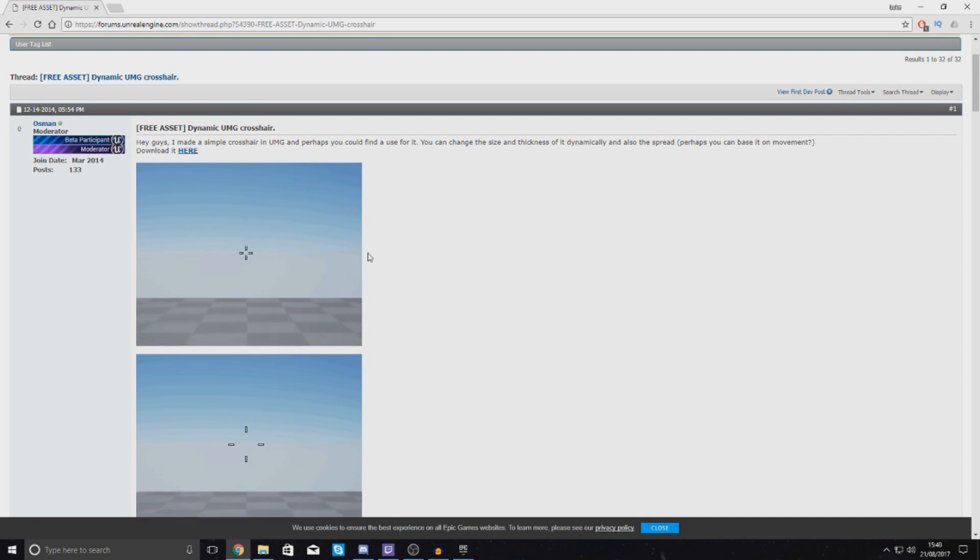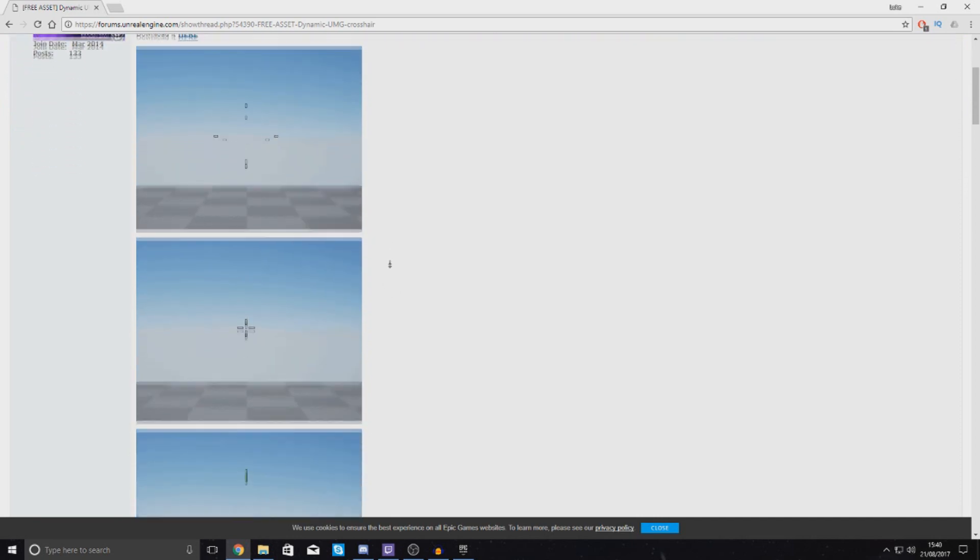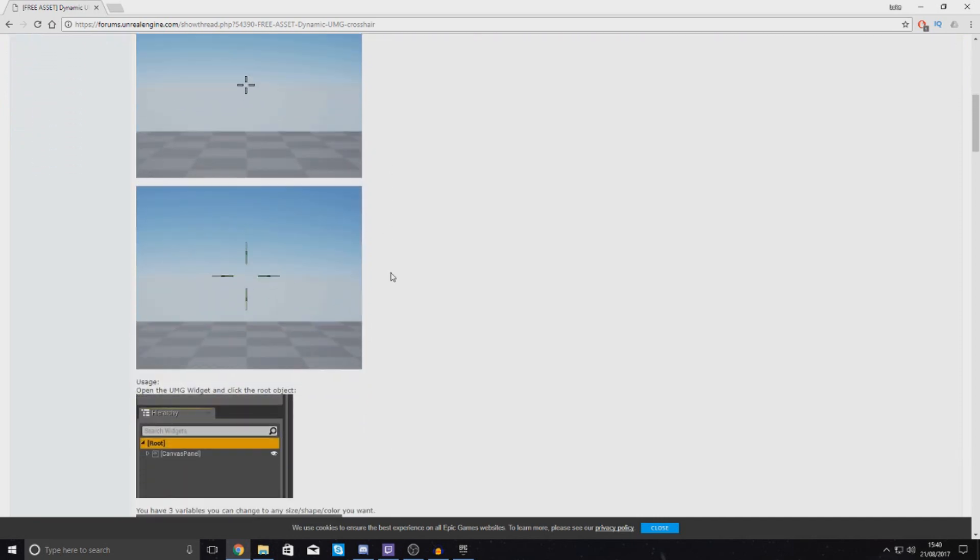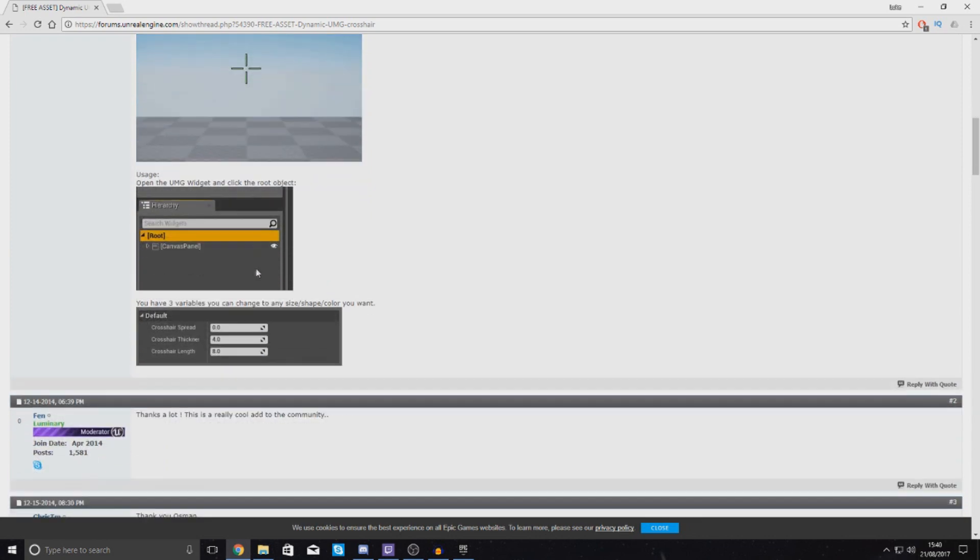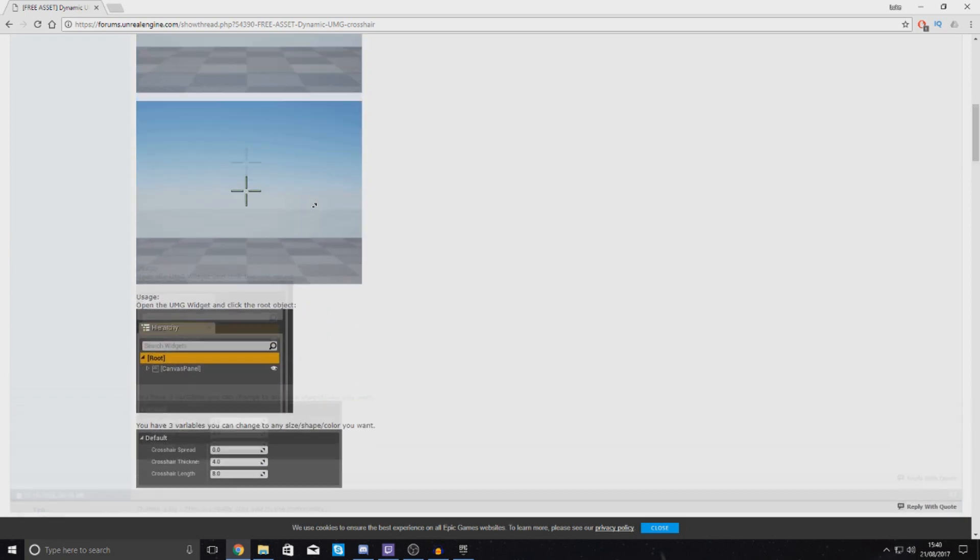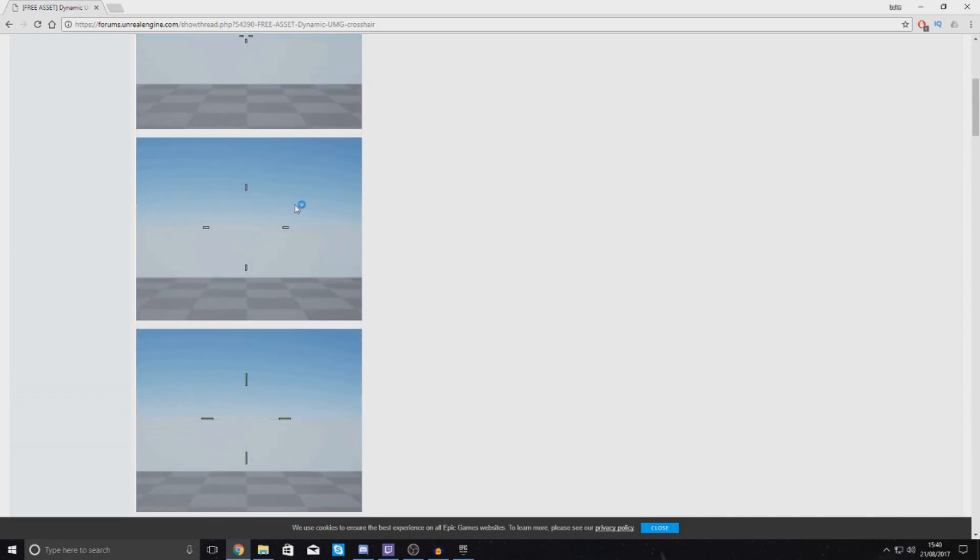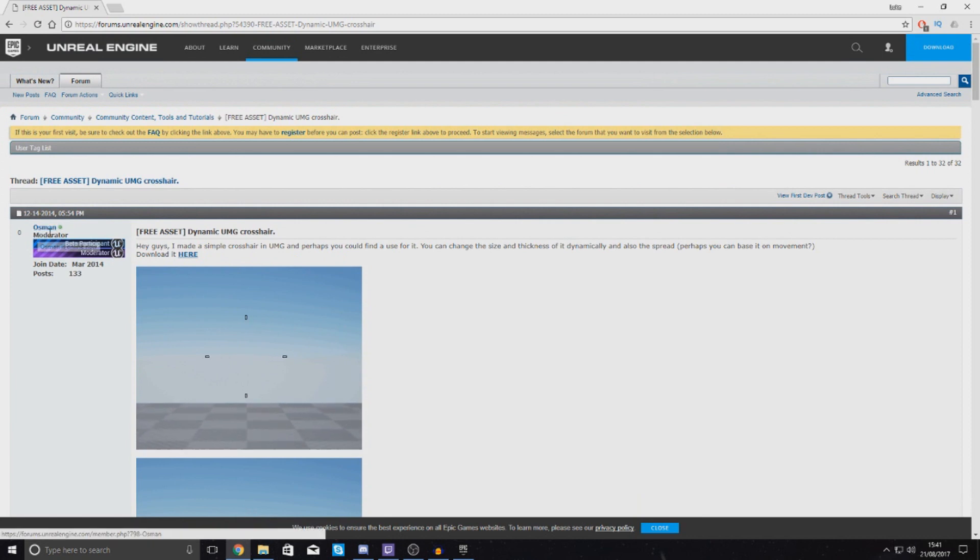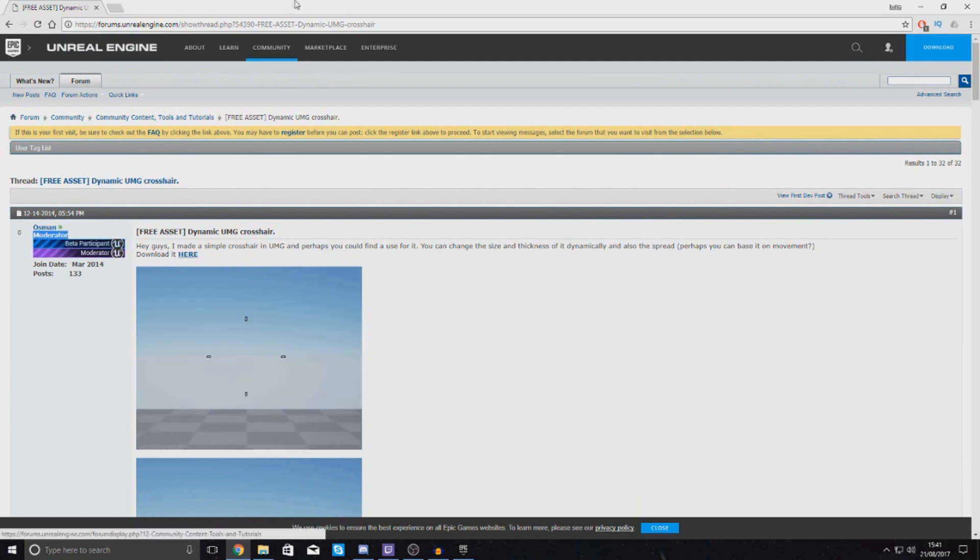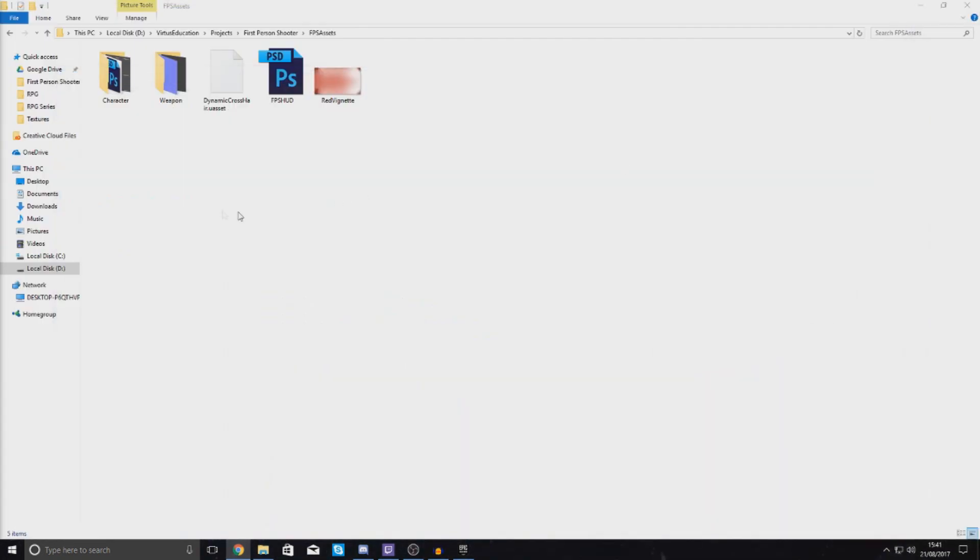This crosshair is going to be bound to your player's velocity, so when you move forward it's going to get bigger as you can see in the picture here. Just to give credit to the original author for this material, it was created by one of the moderators on the Unreal Engine 4 forums called Osman.